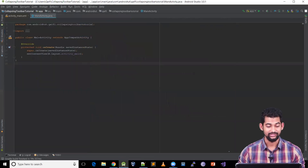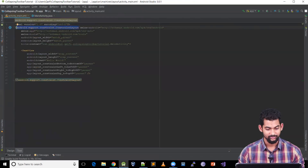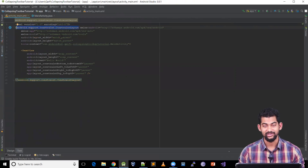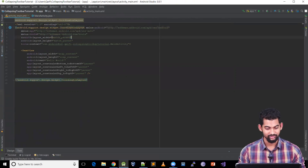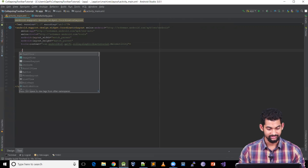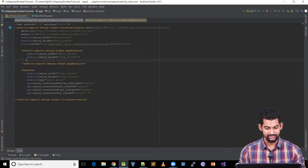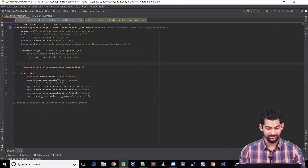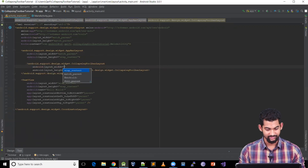Let's close this file and switch to the layout file, main.xml, in text mode. Let's get rid of the ConstraintLayout because to use a collapsing toolbar layout the parent layout should be CoordinatorLayout. Inside that, let's add an AppBarLayout with match parent width and wrap content height.